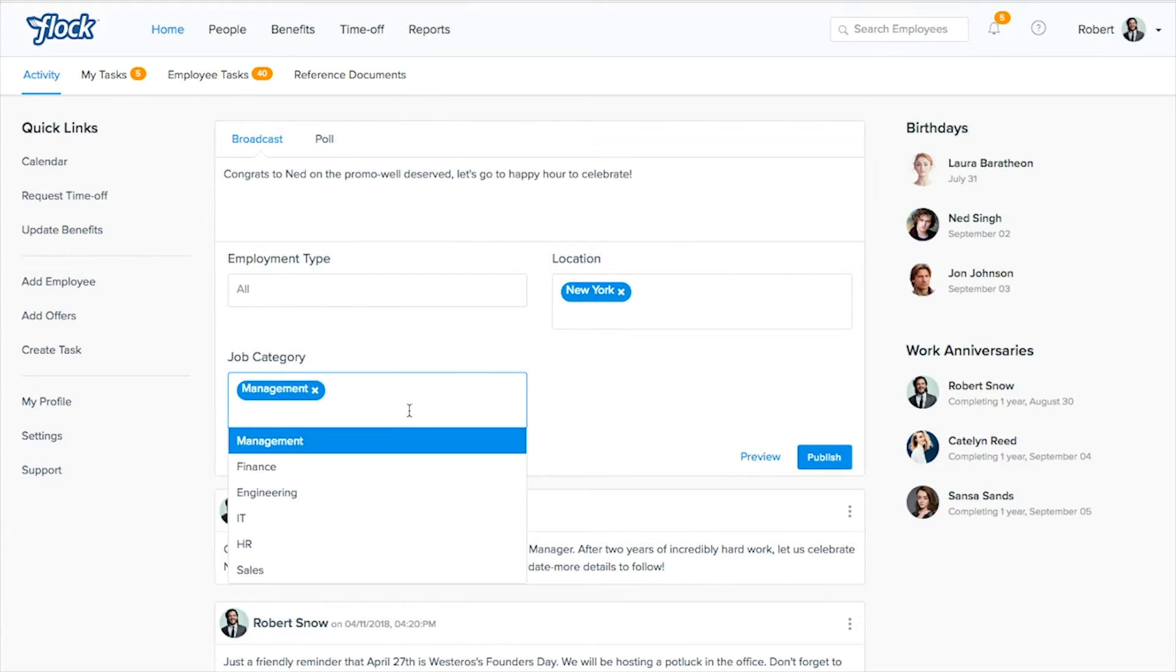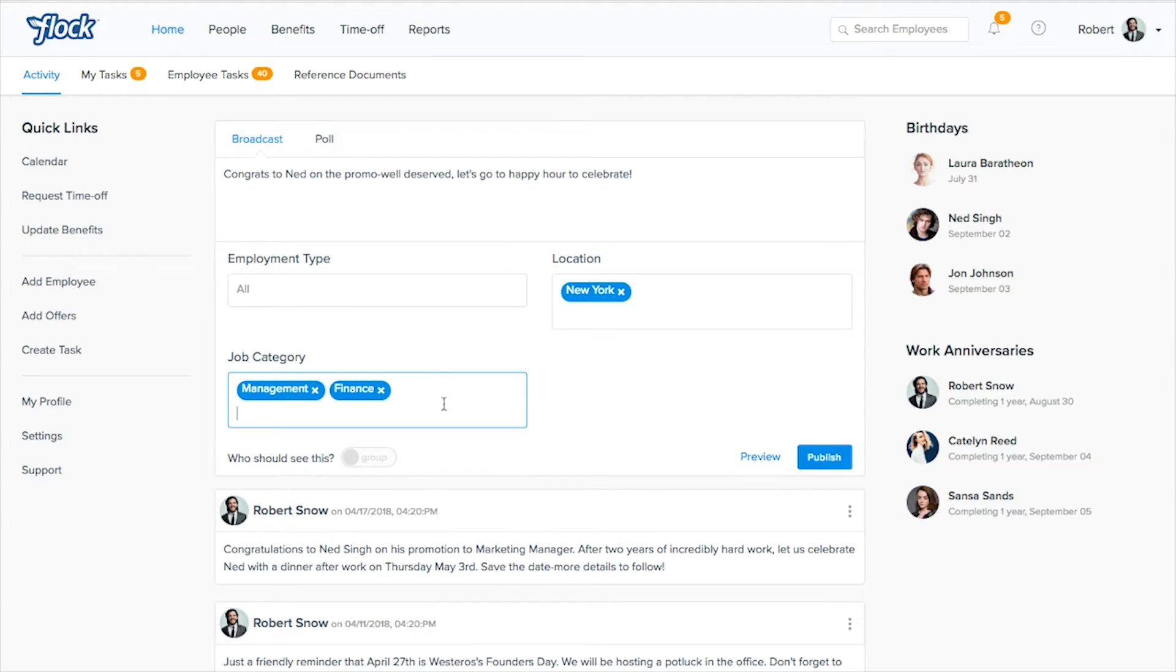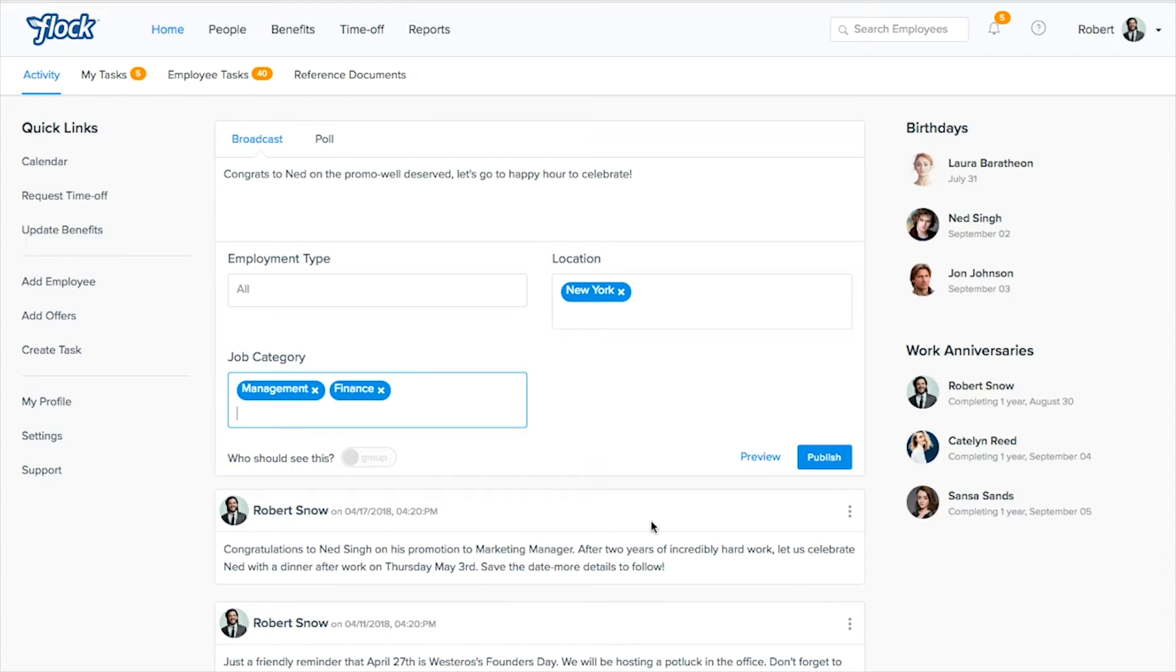So you just add them in and you publish this message and then they'll receive email notification as well as it will show up right on this screen so they can read through and see that message.